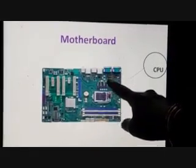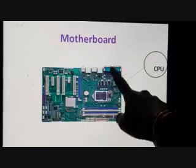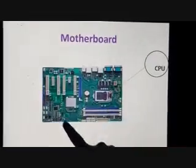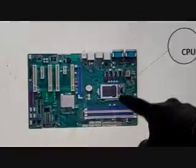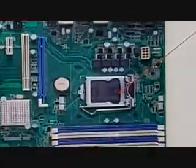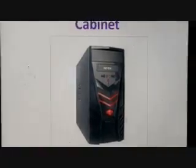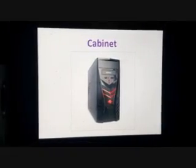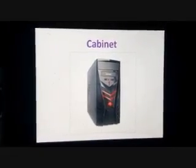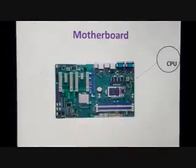The CPU is placed on the motherboard. See, this is the motherboard, and the CPU is placed on it. The motherboard is inside the cabinet. This is the cabinet — inside this cabinet, the motherboard is there.